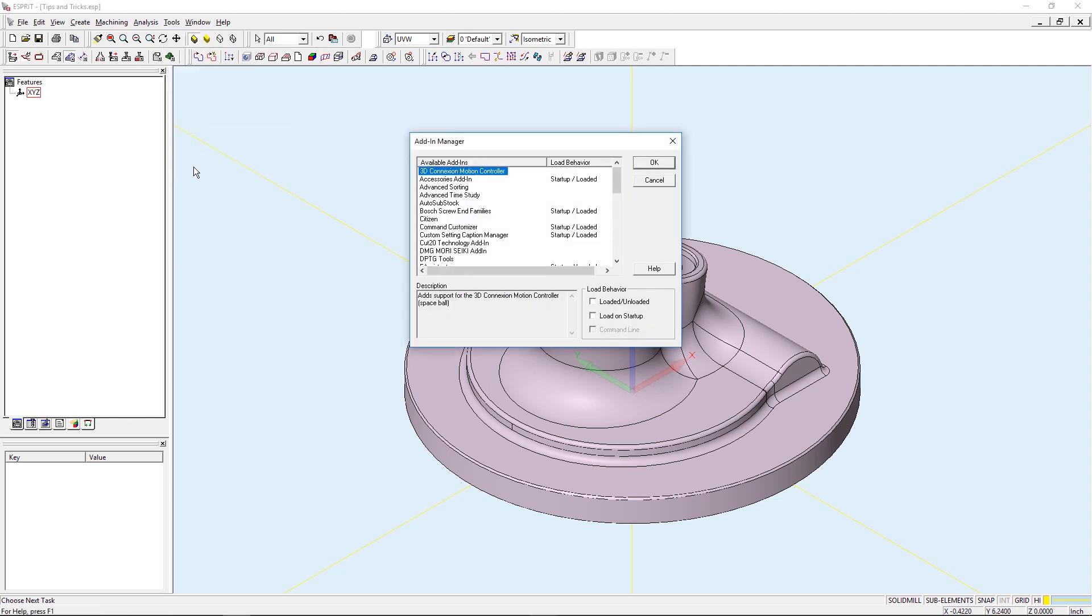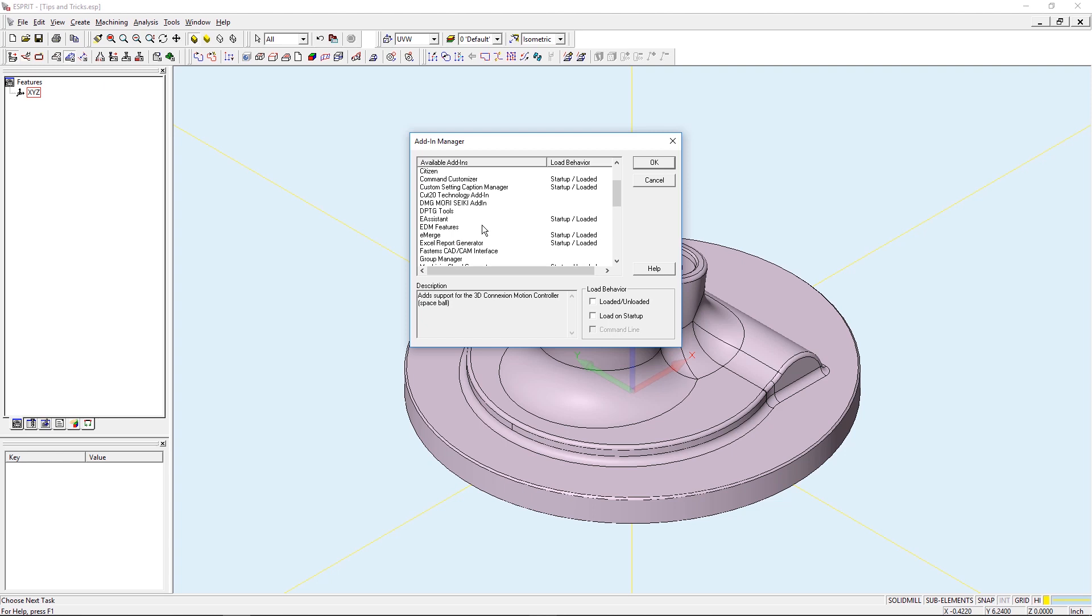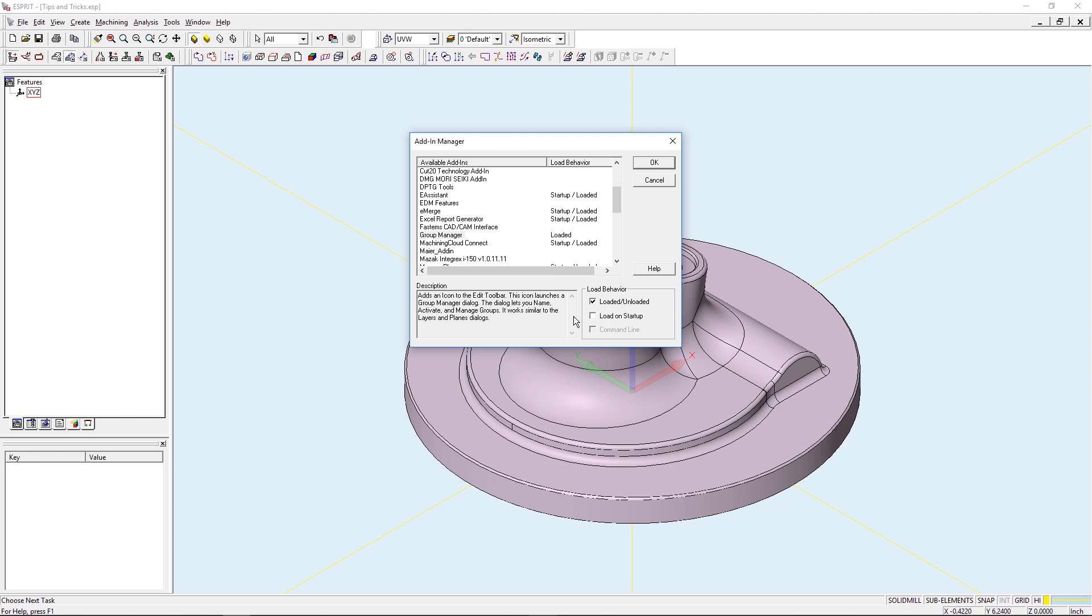This will open up the Add-In Manager which shows a list of available add-ins. I'm going to want to scroll down to where it says Group Manager and set the load behavior to loaded and load on startup so that it's loaded every time we open Esprit.